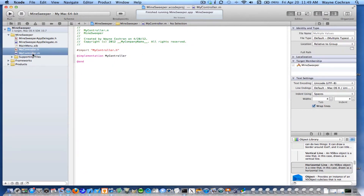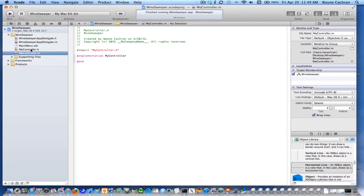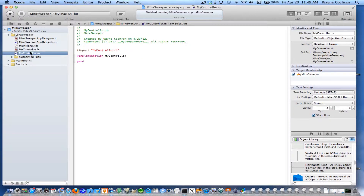Now you'll see that Xcode automatically created both our header file and our implementation file. Our interface will be in the header file, and our implementation will be in the .m file. So there's our controller object, and what we're going to actually do is create an instance of this and place it in the nib file.